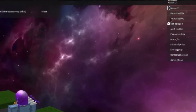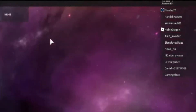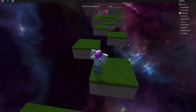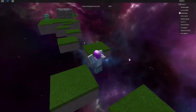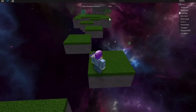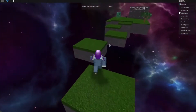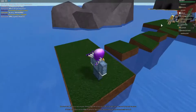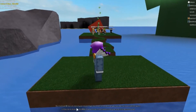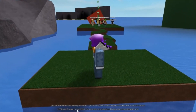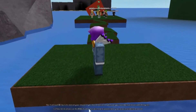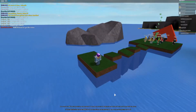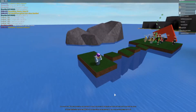In Roblox, every player is automatically given an avatar — a human-like character that, by default, reflects the player's appearance in all Roblox games. Avatars may be customized with a vast array of body parts, accessories, clothing, skin colors, animations, and more. This gives players almost endless ways to express their style, although you're ultimately in control and may enforce a specific appearance for all avatars in your game.